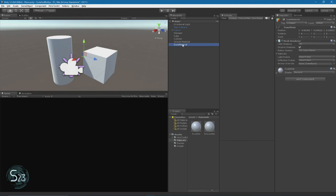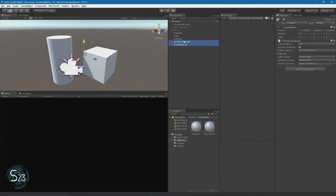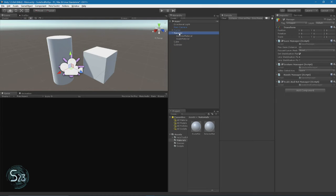All right, so two materials and two objects. Now we just need to drag our materials to their appropriate objects: selector matte to selector material, scale matte to scale material. Then we're going to take these two objects and drag them onto our manager, making them children of the manager object.